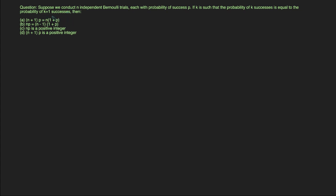In this video, I'm going to discuss this question. Suppose we conduct N independent Bernoulli trials, each with probability of success P. If K is such that the probability of K successes is equal to the probability of K plus 1 successes, then we have to check which of the following statements is going to be true.